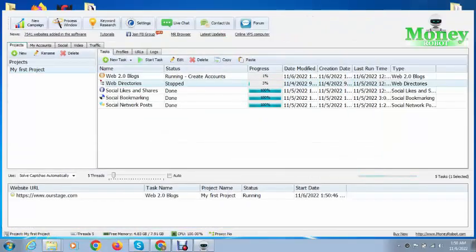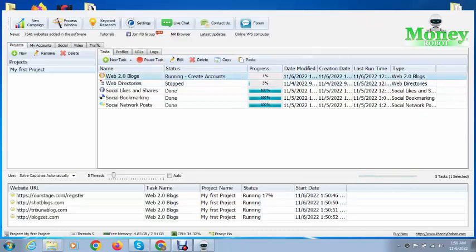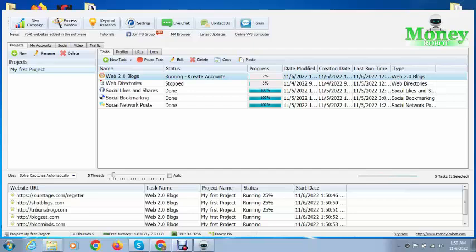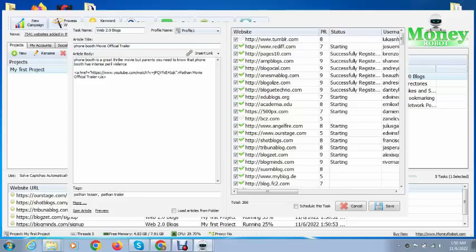I have completed multiple projects, so now you can see this project is running. If I open this, here you can add your website or YouTube videos and any type of other things that you want to do for SEO.